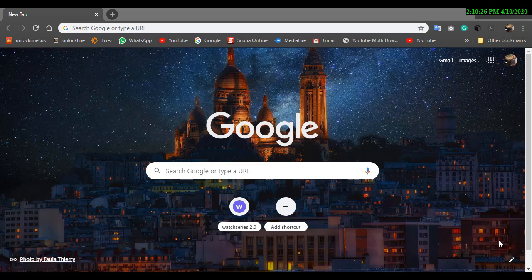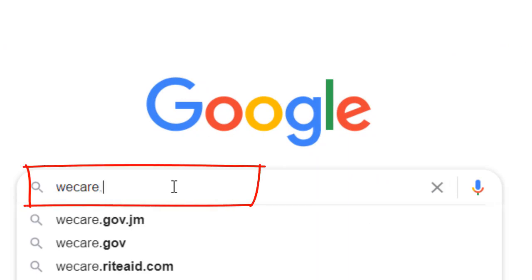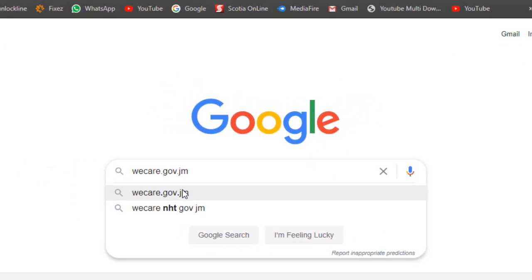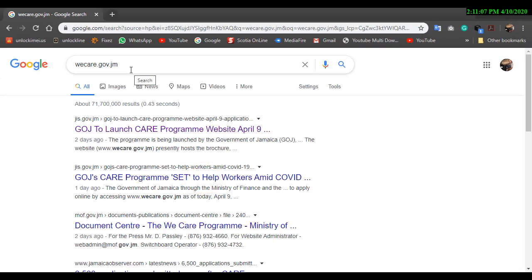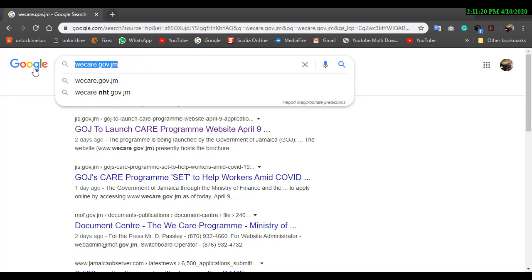Now I'm going to show you how to go online and access the website so you're able to fill out the application and submit it to get the assistance. The first thing you're going to do is open your browser. Ensure that it is an up-to-date browser, because some websites won't work if it's not up to date.